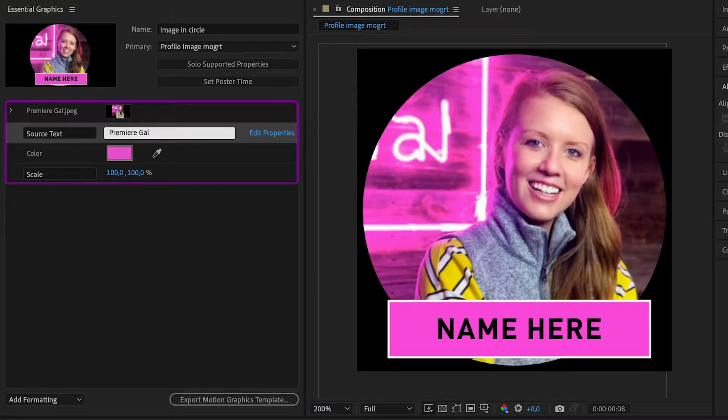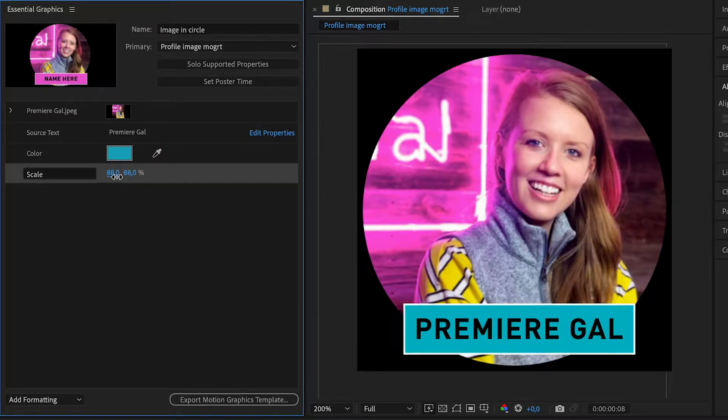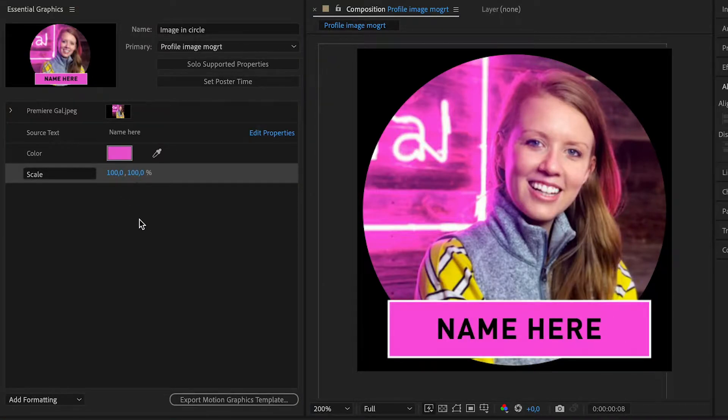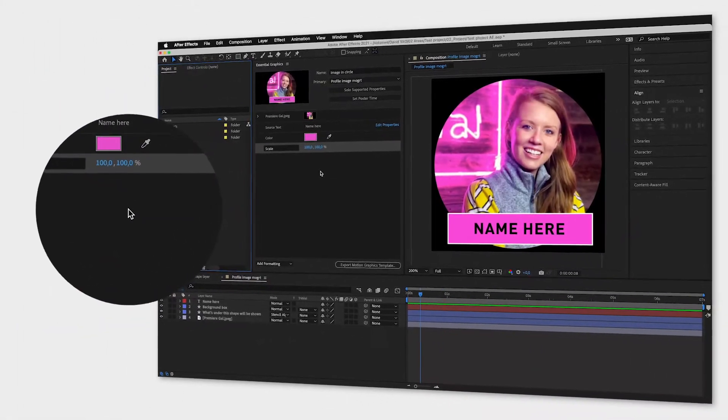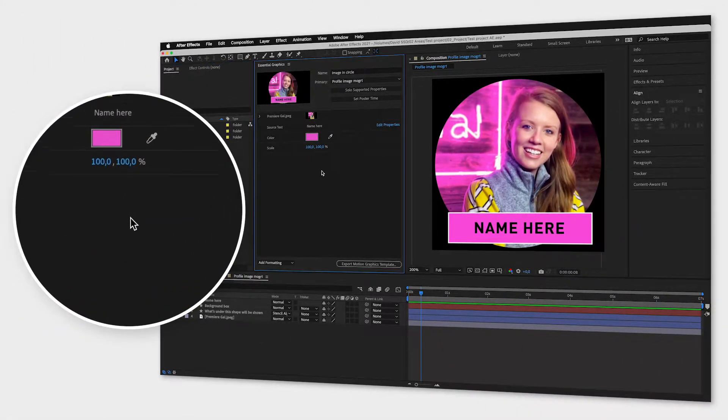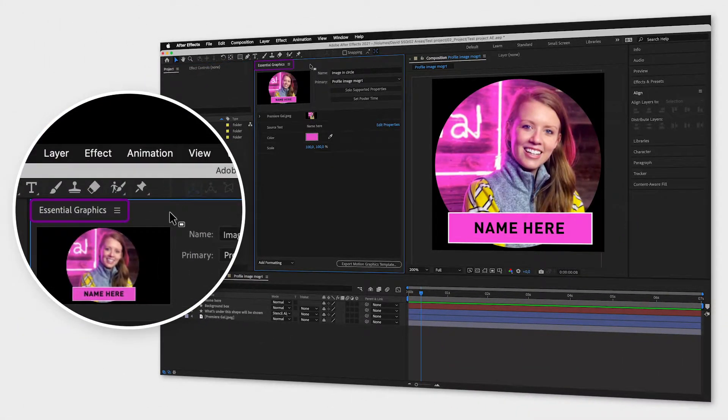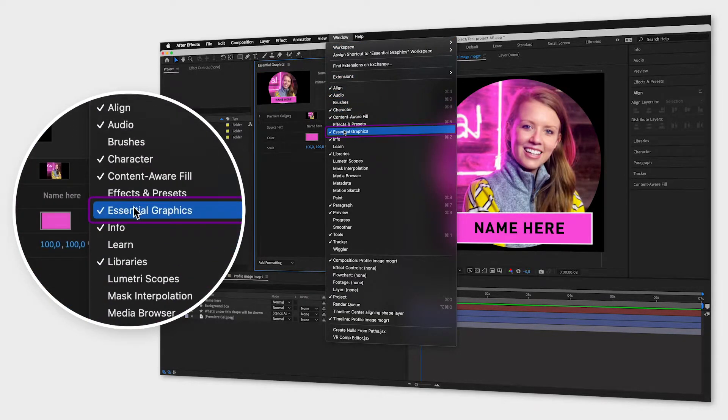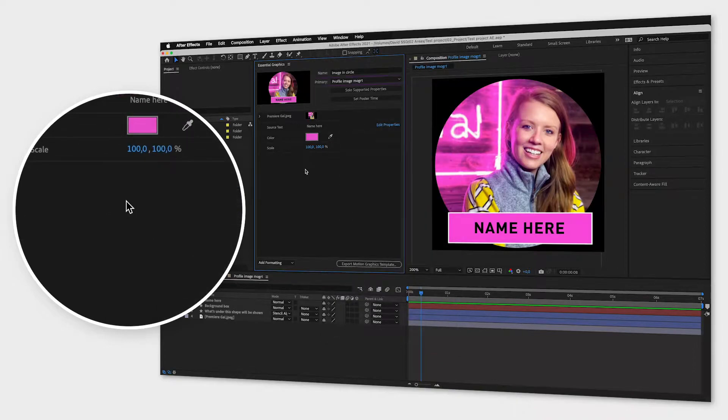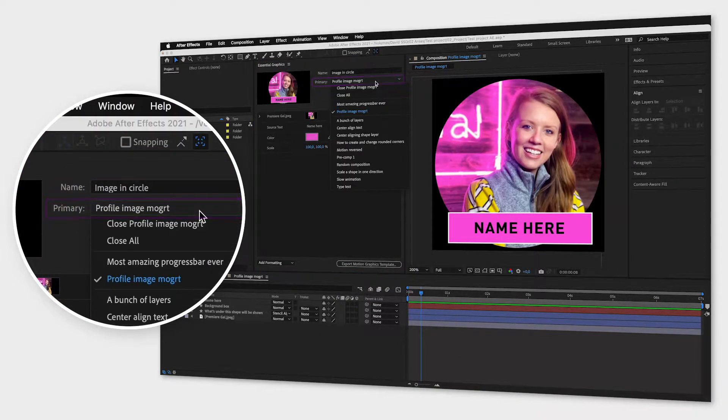In this example I'm creating a MOGURD with an image of none other than the great YouTuber Premiere Gal. To create your animation you need to have the Essential Graphics window open. If it's not open, find it under Window and Essential Graphics. Then go to Primary and pick the composition you want to save as a MOGURD.